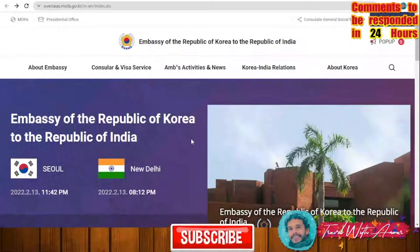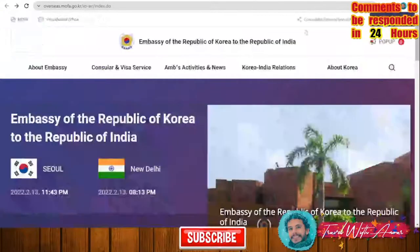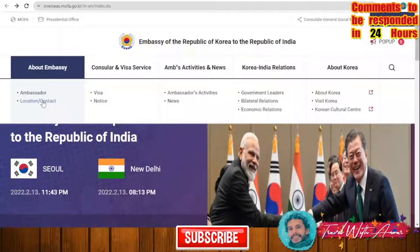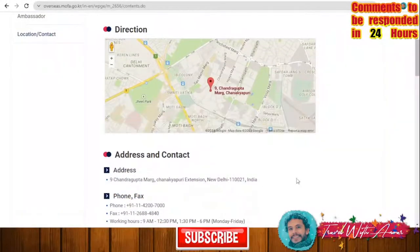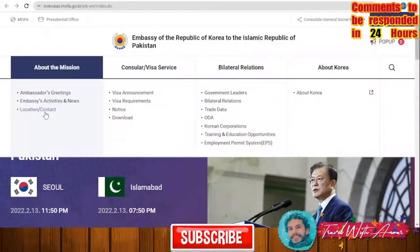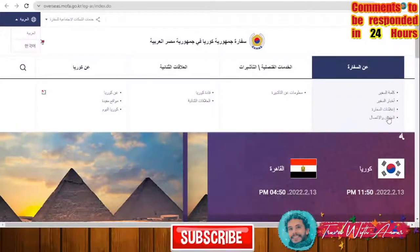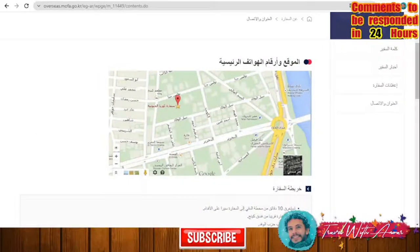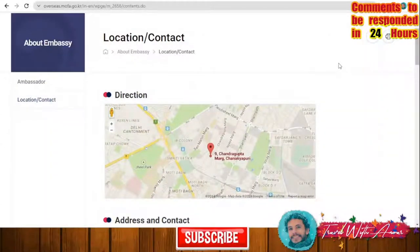This is how the visa application will look — this is the application you will have to print and take with you to the diplomatic mission of Korea when applying for the visa. After filling the application form, you have to go to the Korean mission in your country. If you are in India, Pakistan, or Egypt, you will find here details about location and contact. This is the location of the embassy in India in New Delhi, in Pakistan, and in Egypt.